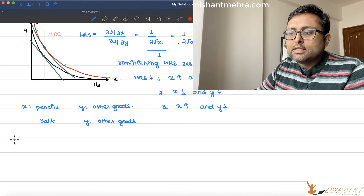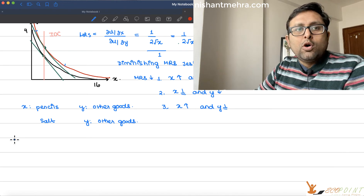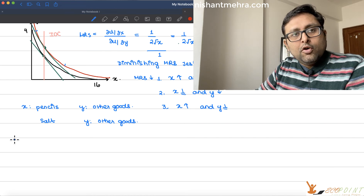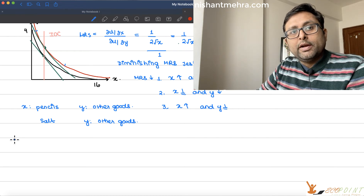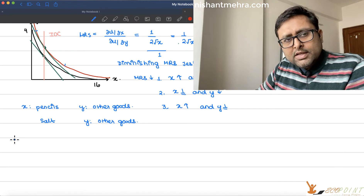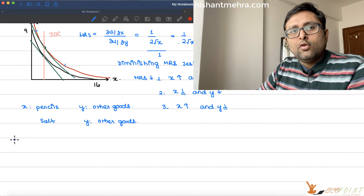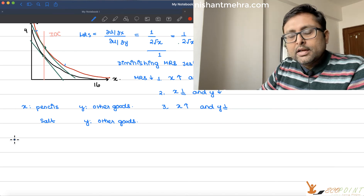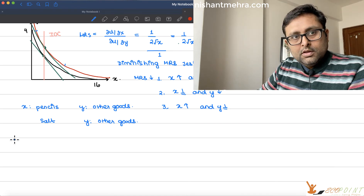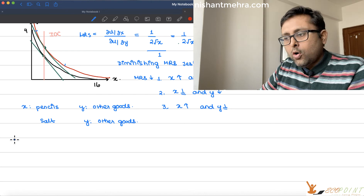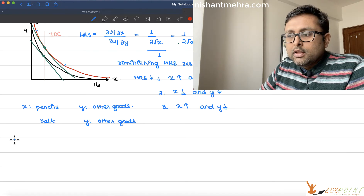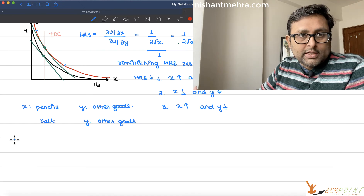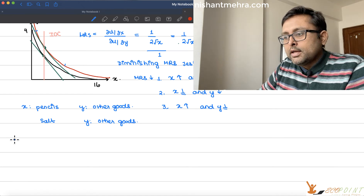Salt and pencils form a very small part of your total expenditure. As your income increases, the share of total expenditure on these necessary goods is falling — not the expenditure itself, but the share. The expenditure is constant.